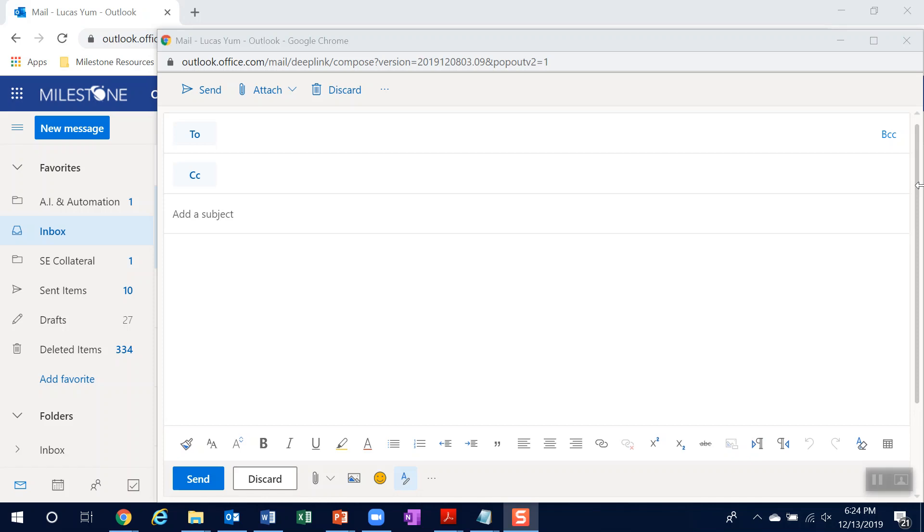So for this scenario, I'll show you what happens when an end user sends an email with a clear intent, but they don't provide enough contextual information.